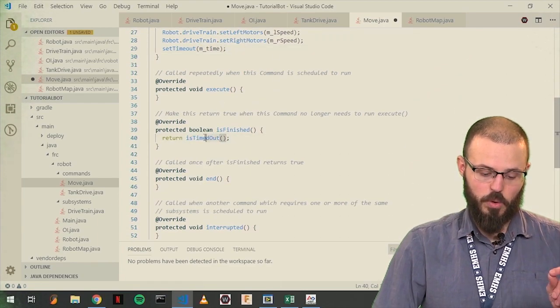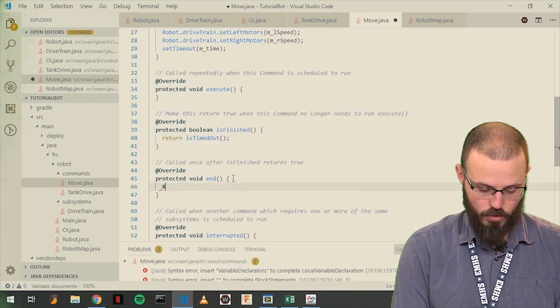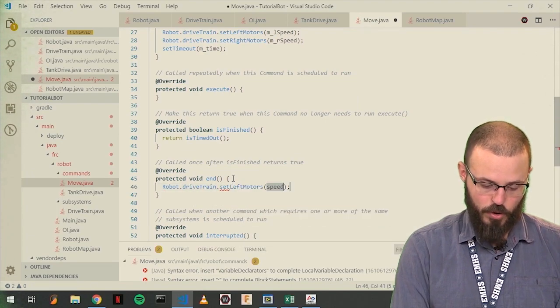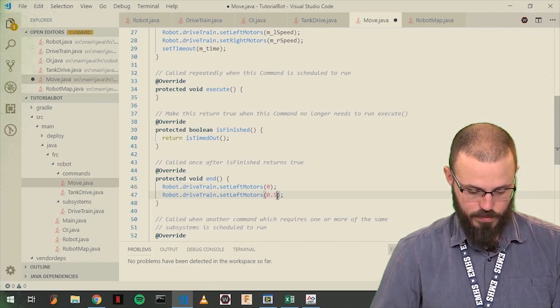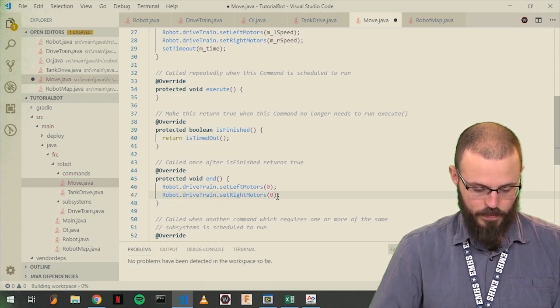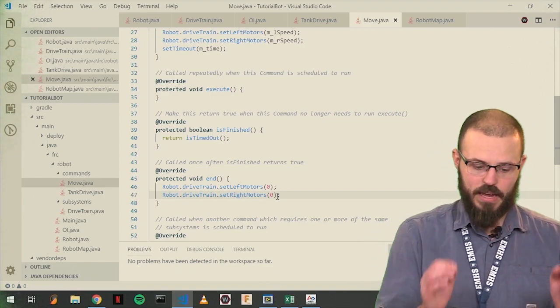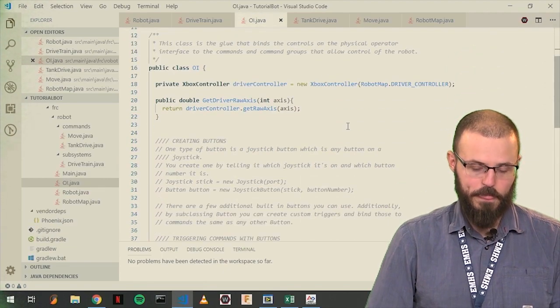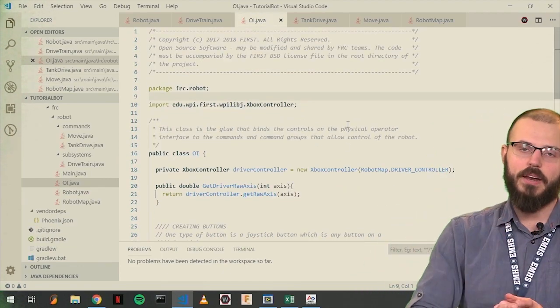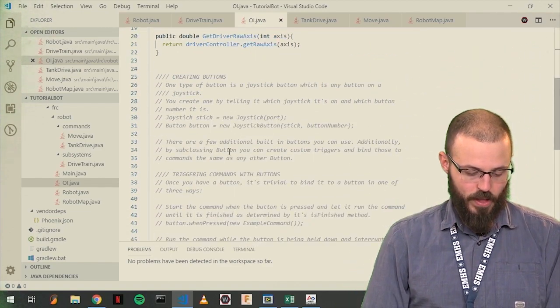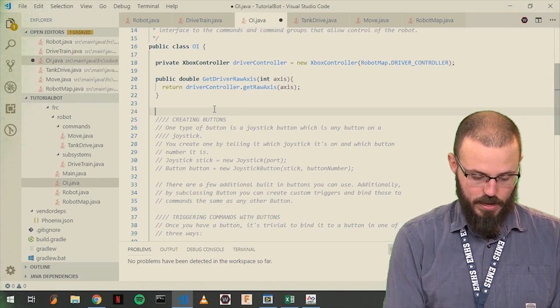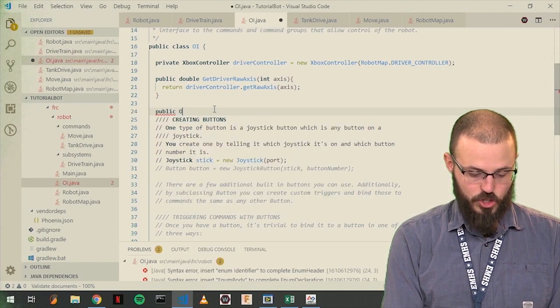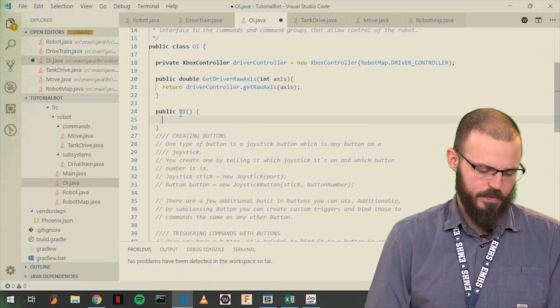Two seconds later, this will return true and the command will finish. And when we end, we want to say set robot.drivetrain.setLeftMotors.0 and setRightMotors.0. Cool. So right now we have a command that just we can tell it to go a certain direction for a certain amount of time. The next thing that we're going to do is we're going to map that to a button. So we press a button and it works and it does the thing. The way we do that is in the OI class. And one thing we have to do here is that this has to be in the constructor for OI, which you have to make yourself for some reason.